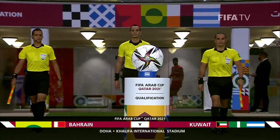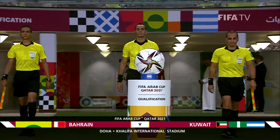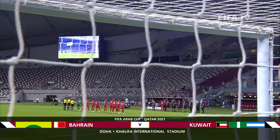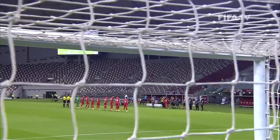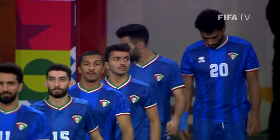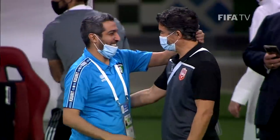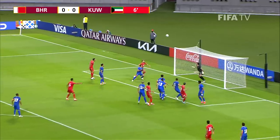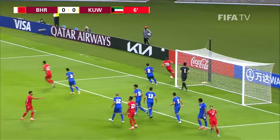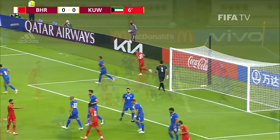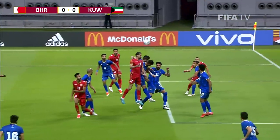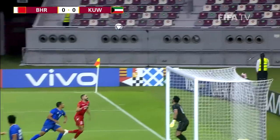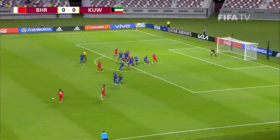FIFA Arab Cup Qatar 2021 qualifying — Bahrain versus Kuwait. That's better, it's flicked on. Very difficult skill to hit the target from there, but it's positive, it's a good start.